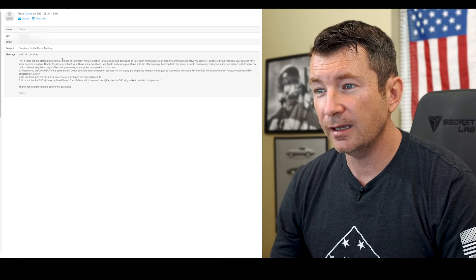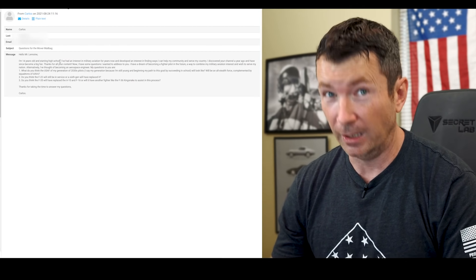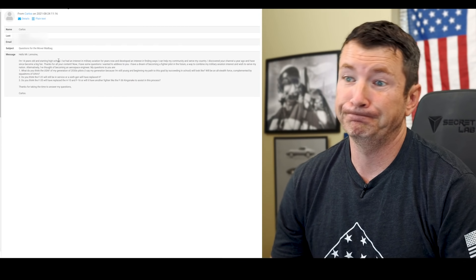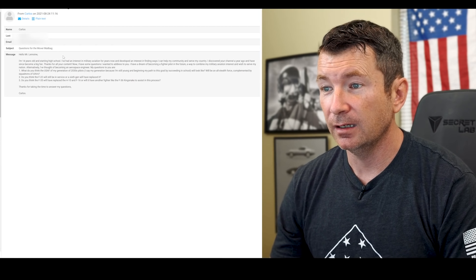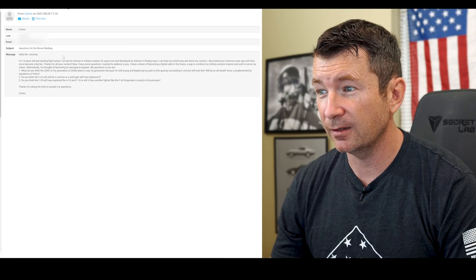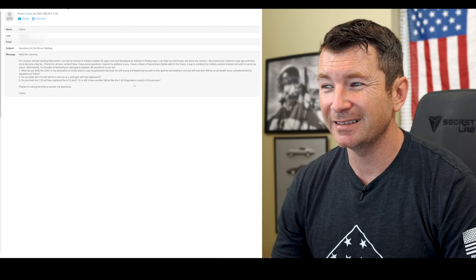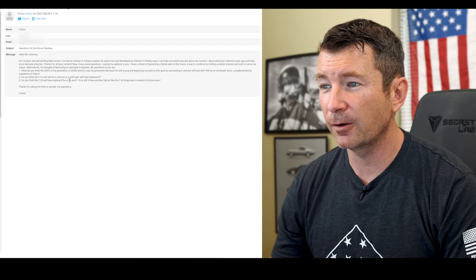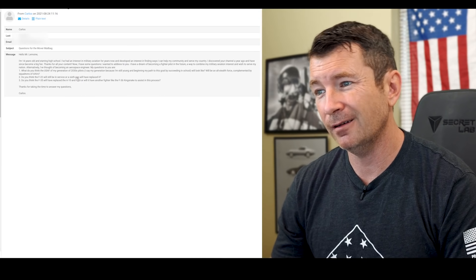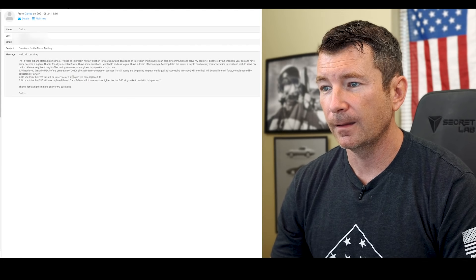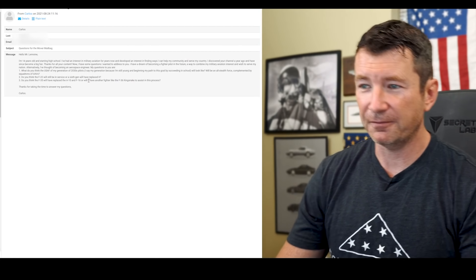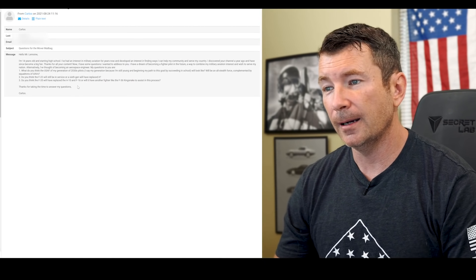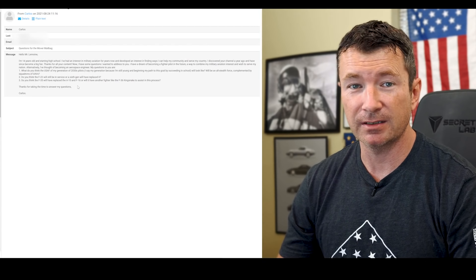Do you think the F-22 will be in service or a sixth-gen will have replaced it? Well, the plan is for a sixth-gen to have replaced it, but we know how contracting works. I mean, you never know, it's hard to say. Do you think the F-35 will replace the A-10 and F-16? Will we have another fighter like the F-36 Kingsnake to assist in this process? F-36 Kingsnake's not a real thing, so no. F-35 will be around, A-10 will probably still be around, Viper in small numbers might still be around, mostly in the Guard I think is what you'll see. The EX, you'll see a lot of F-35s, F-15 EXs or Eagle Twos. Maybe if they buy new Vipers, who knows, the Block 70s or something.